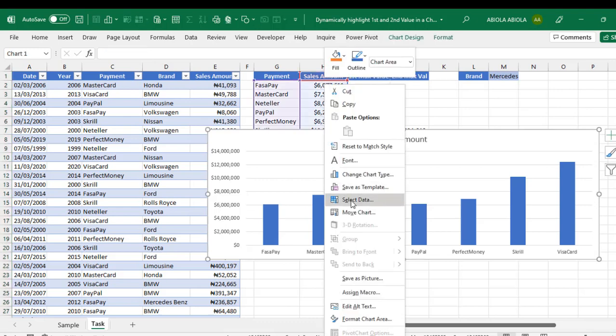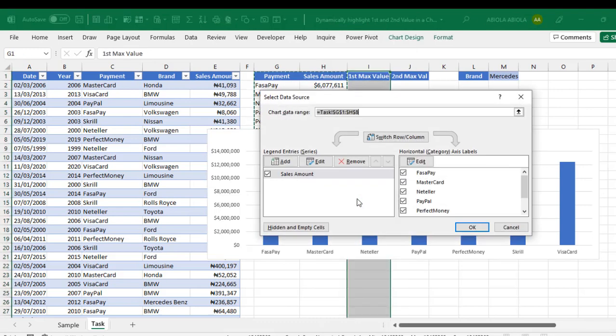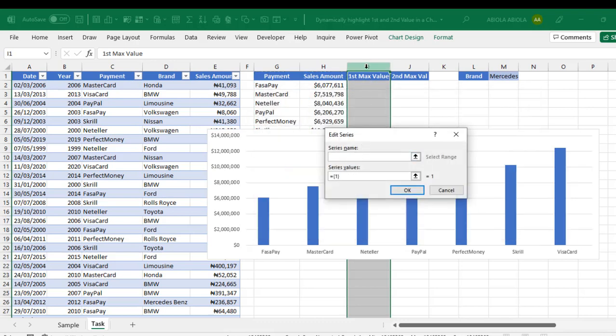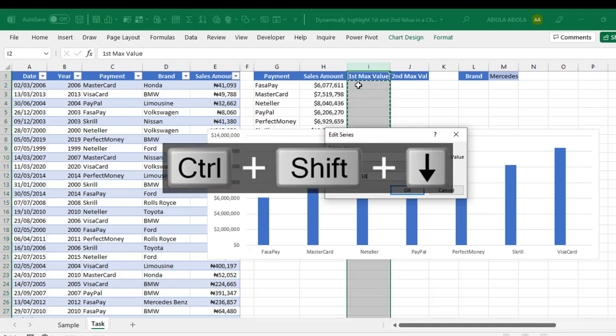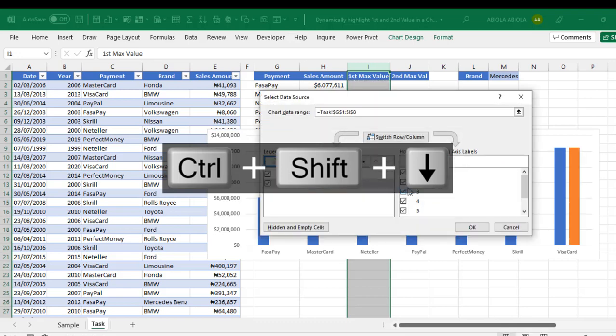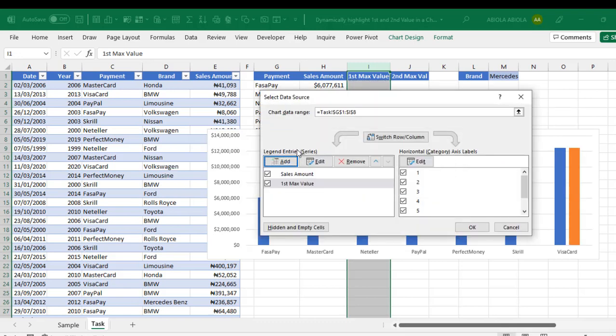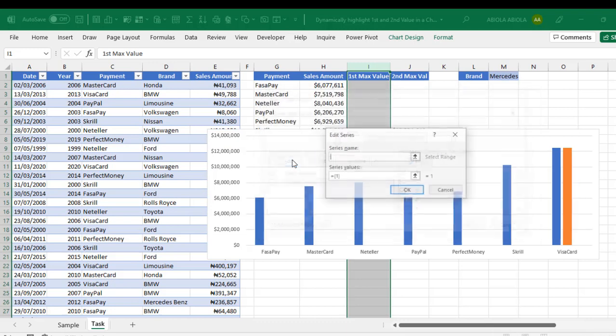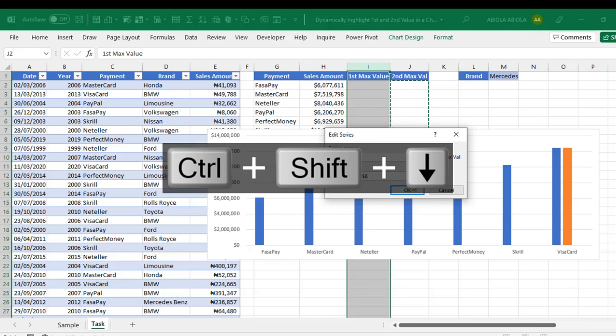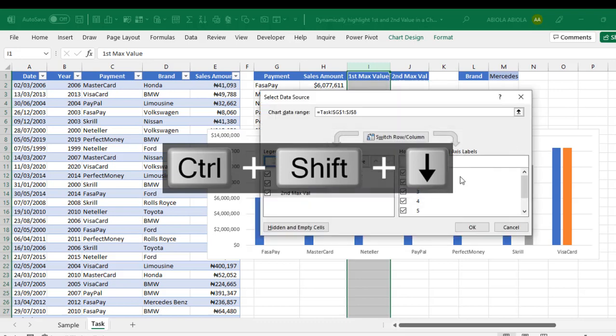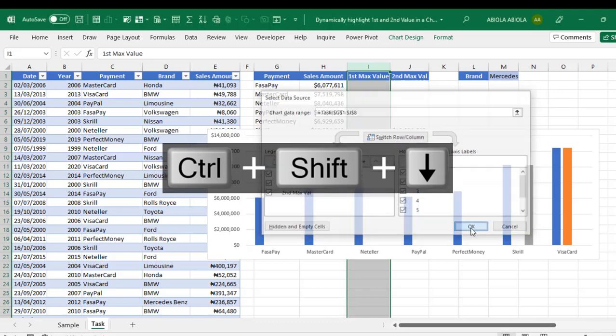Let's factor in this first and the second max value. I'm going to right click on the chart and choose select data. For the legend entry series, click on add. For the series name, I'm going to choose the value in cell I1. And for the series value, delete this. I want to choose CTRL SHIFT down arrow key. And then we can click on OK. So we have it ready. One more for the second max value. The series name is going to be the value in cell J1. And then for the series value, I'm going to choose CTRL SHIFT down arrow key. And click OK. And then we can finally click OK for now.